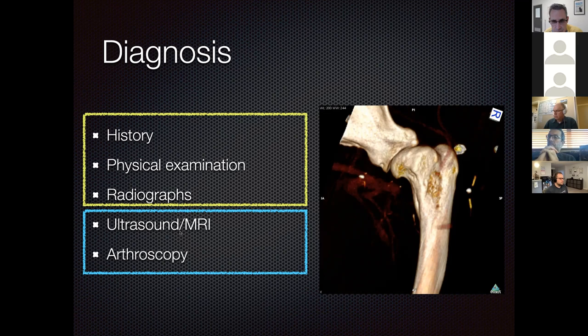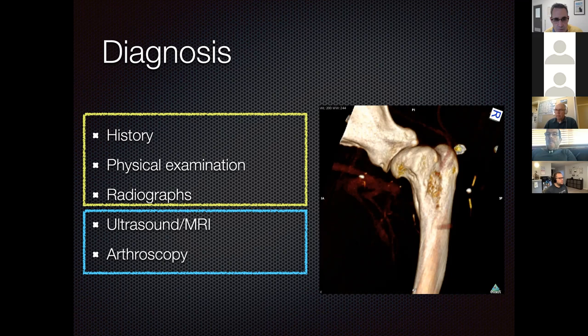Basically, if we see a dog with typical history and pain on hyperflexion, hyperextension, and abduction, we will scope that dog to confirm the diagnosis. In primary care practice without arthroscopy, if a dog has pain on hyperflexion, hyperextension, and abduction and no radiographic signs of osteosarcoma, assume medial glenohumeral ligament instability. Many of these cases may have been missed before shoulder arthroscopy became standard practice.